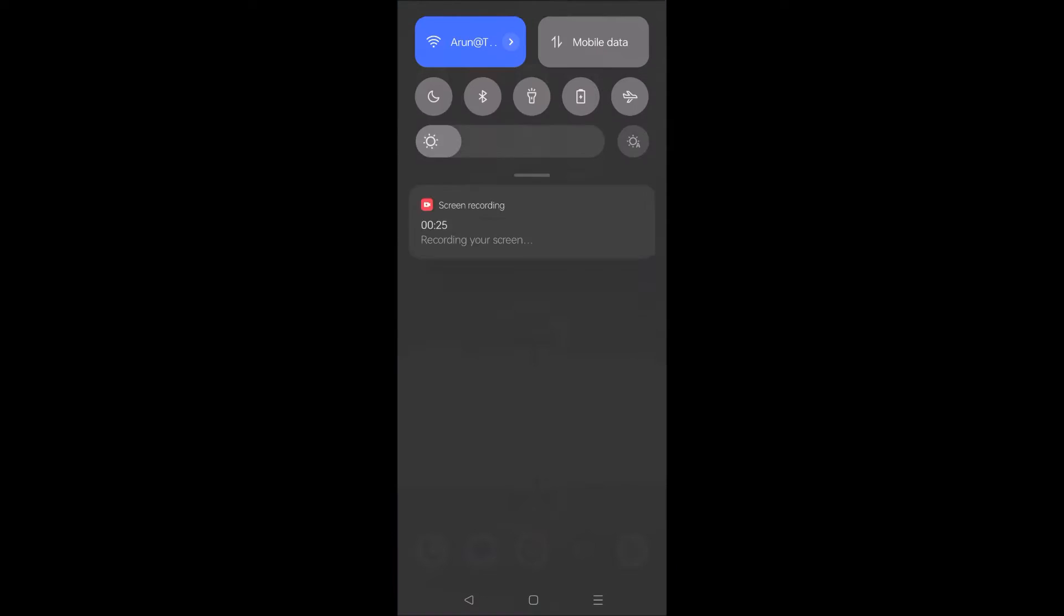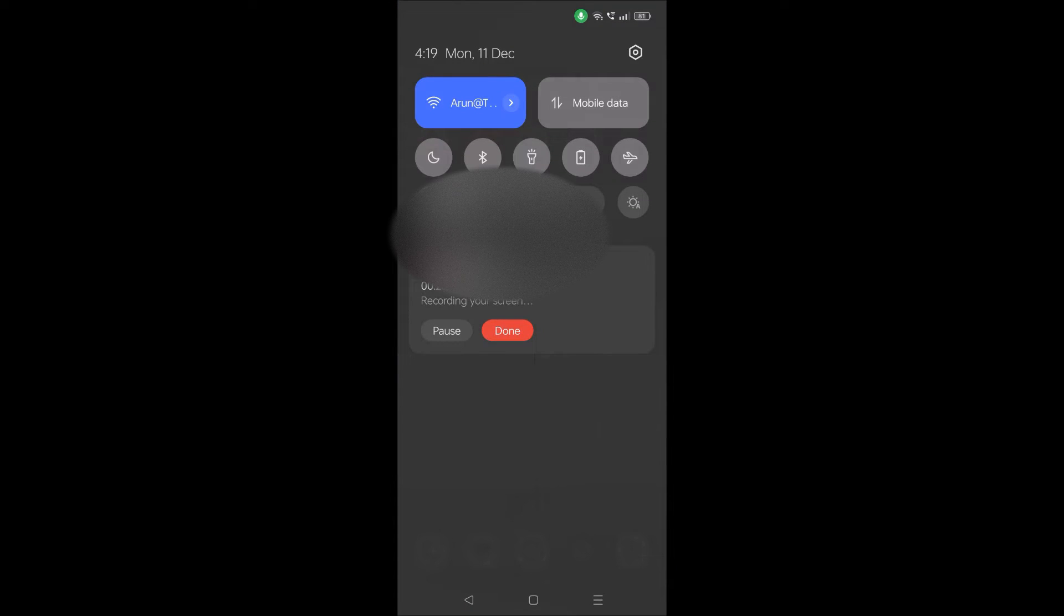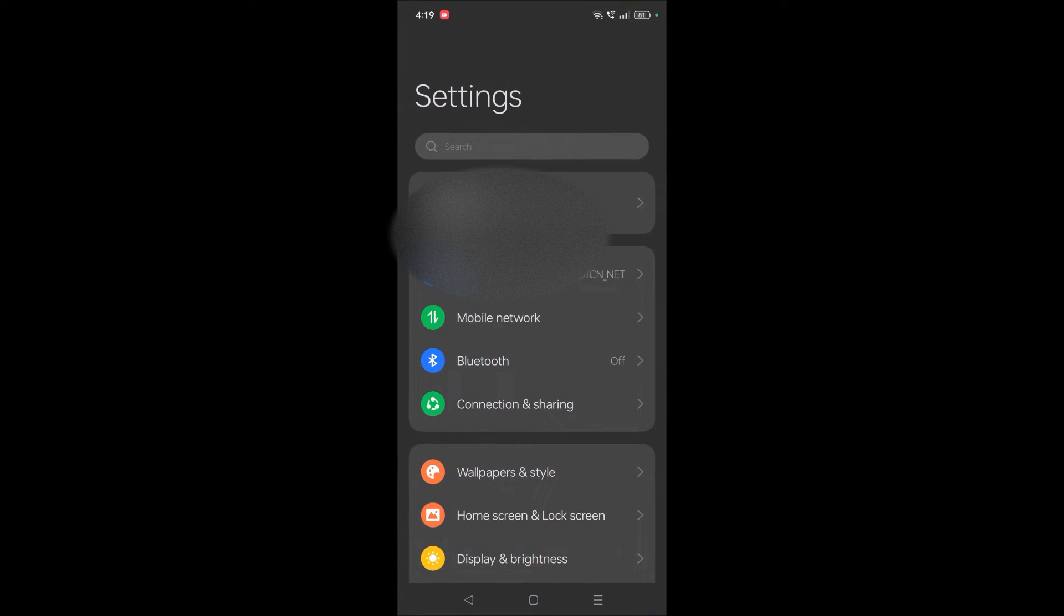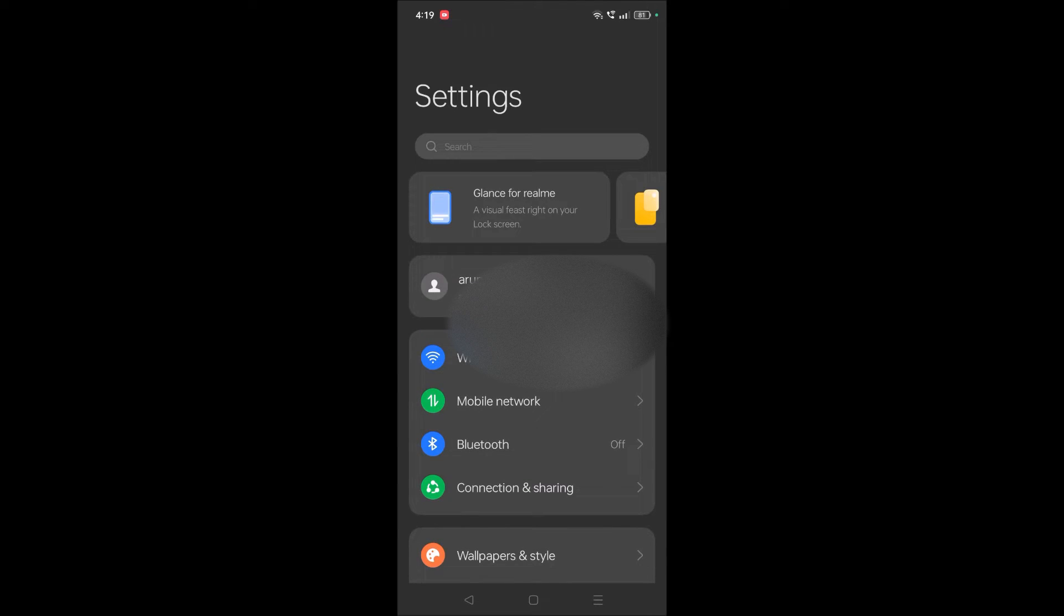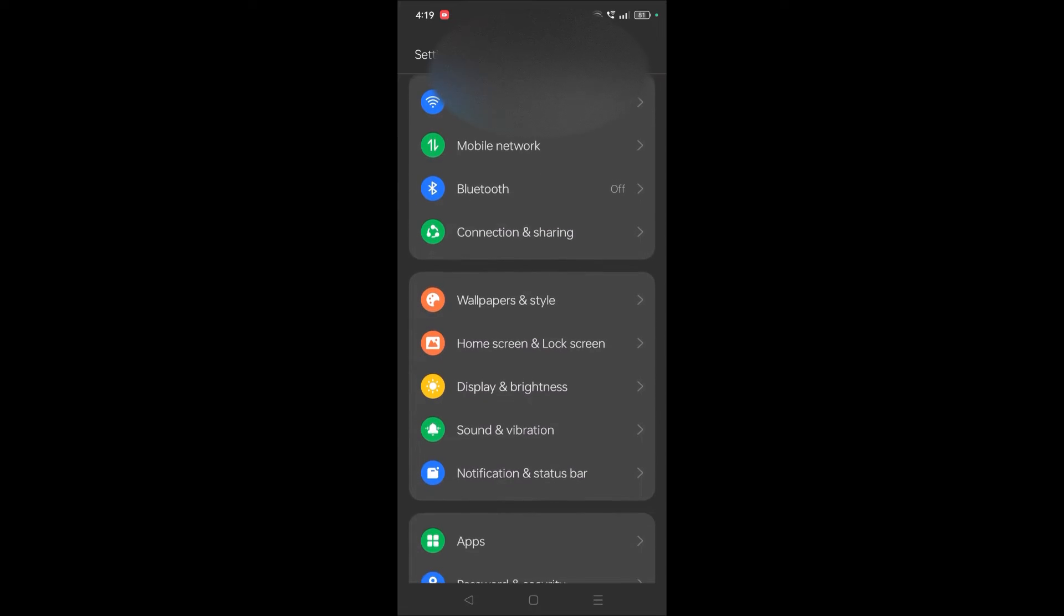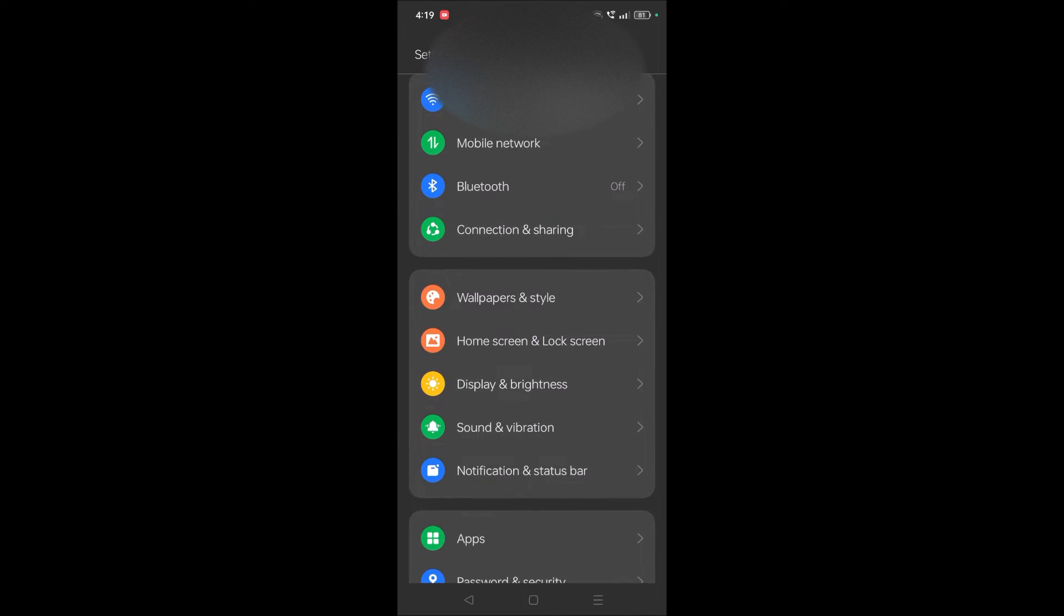First of all, try to find the Gboard app, which is Google Keyboard. Directly it may not be shown to you because if it is a manufacturer app, meaning the phone manufacturer itself gave it, it will be like a system app.